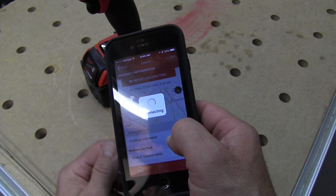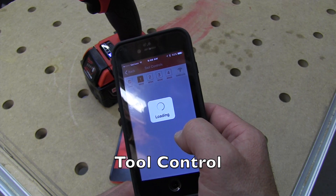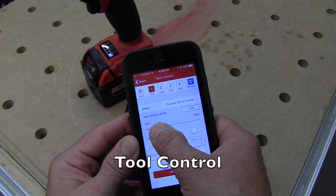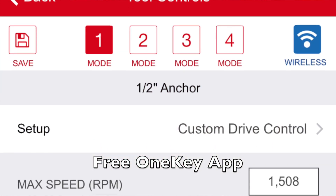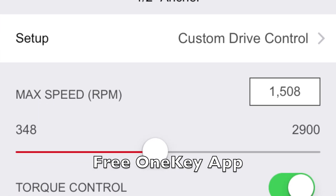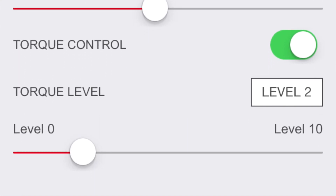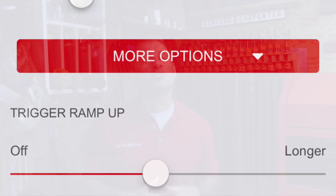It offers four main categories of user control, and the first is tool control. Tool control allows you to connect your phone or tablet to a free app and then to your drill or impact driver, and set custom settings both for speed and torque. The custom settings can be programmed into the tool memory so you can adjust it anytime you want, and this is brilliant for repetitive precision work.